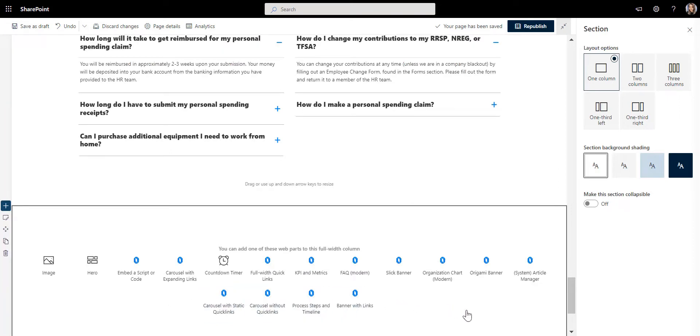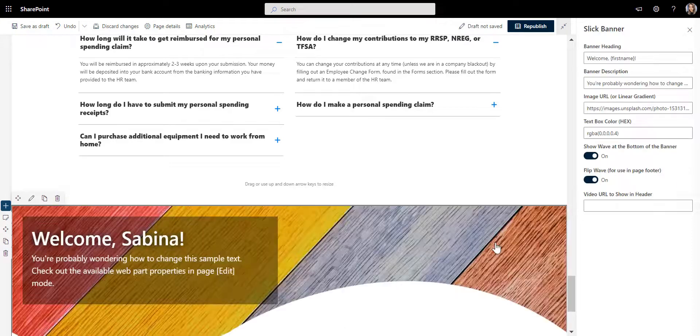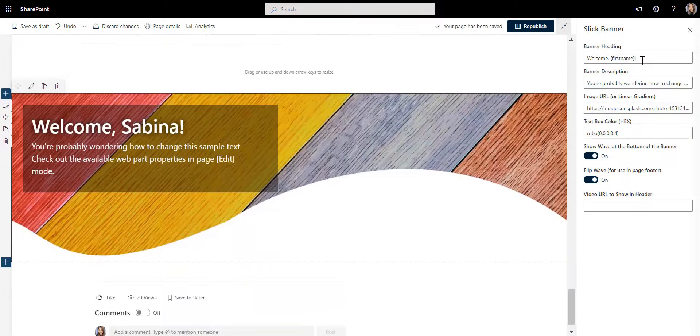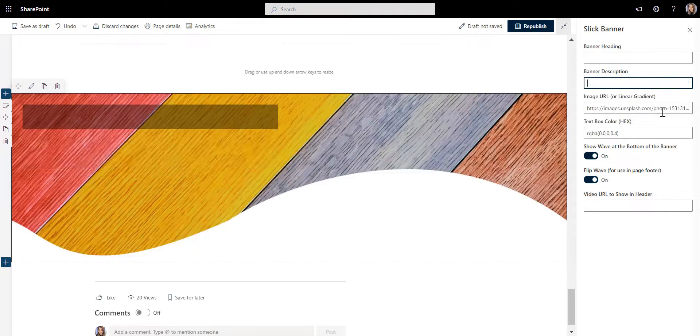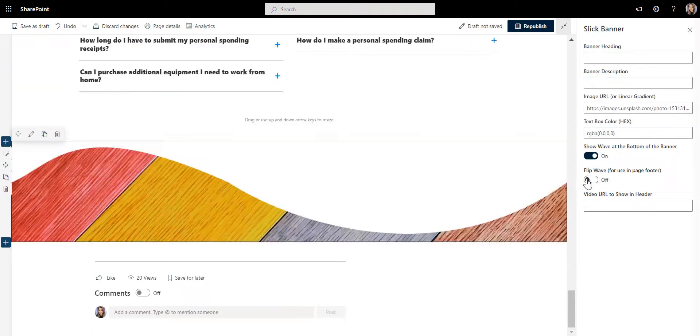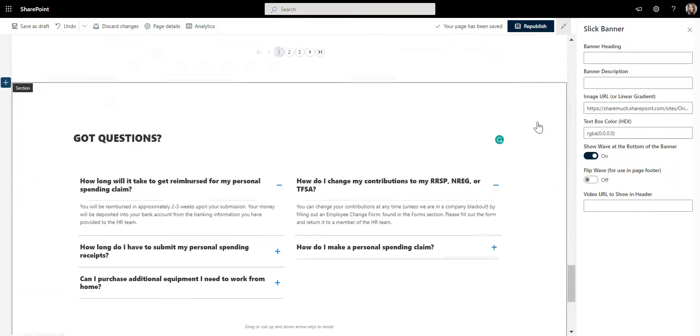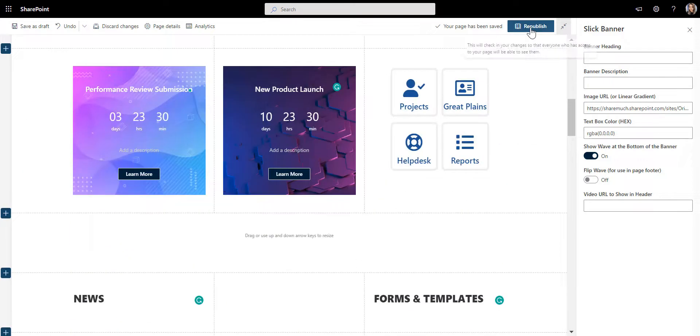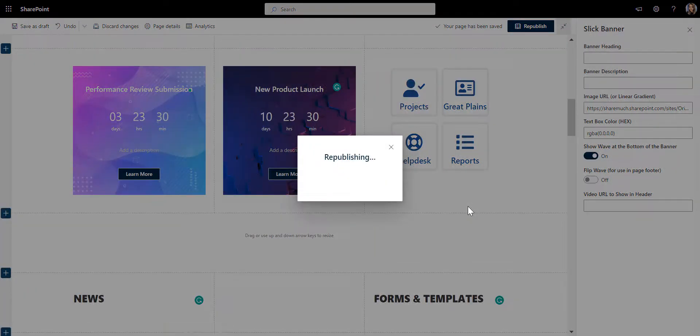For that I'll use Origami Banner. This one looks more like a news carousel, so I'll make some updates here in the banner properties to make it look more like a footer. That's it. Let's publish this page and take a look at how it all comes together.